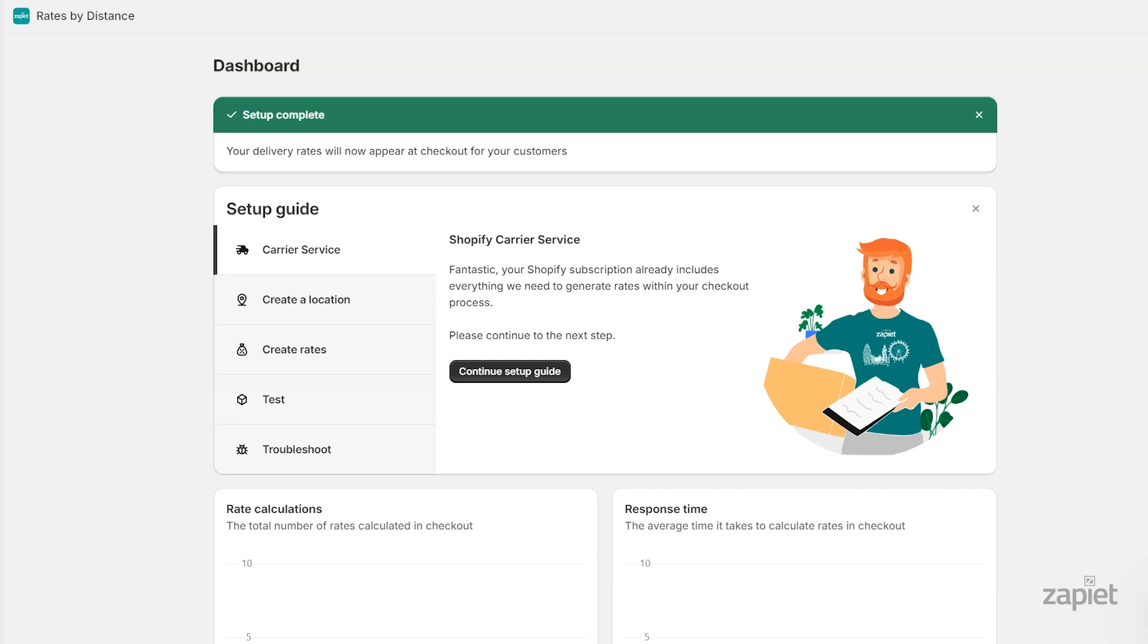you need to make sure that Zapier Rate by Distance is added as a carrier in your Shopify settings. The app should be added as a carrier in Shopify when the app is installed. You can check that it has been added correctly and add it manually if it's not.